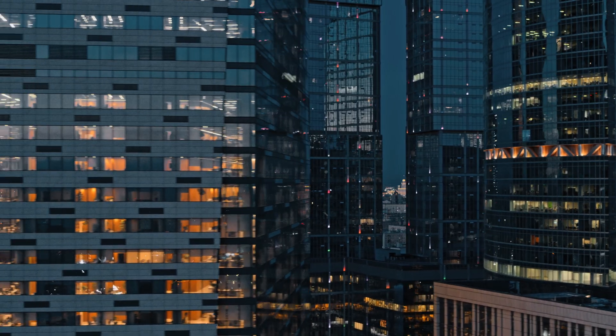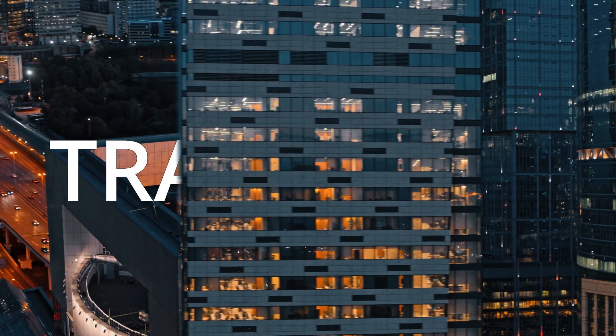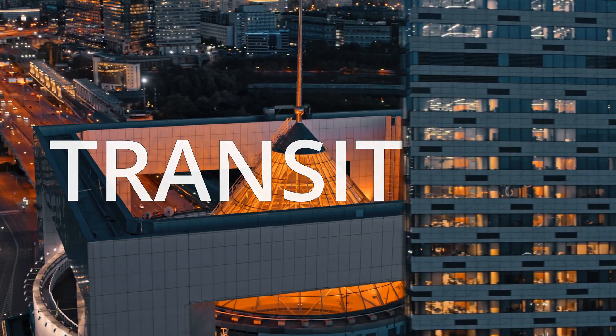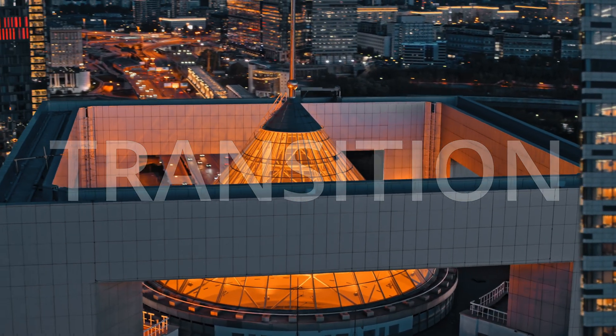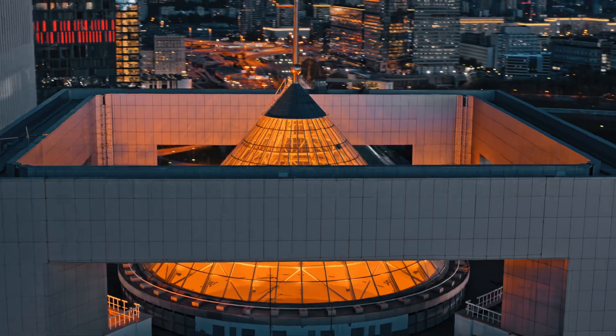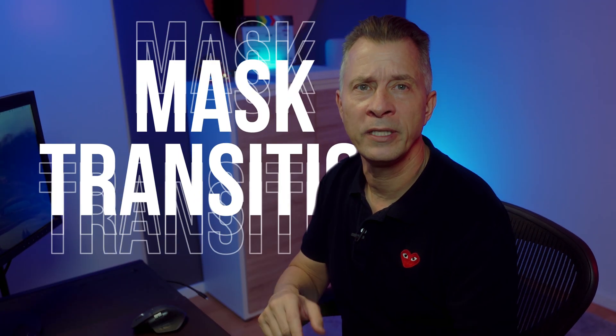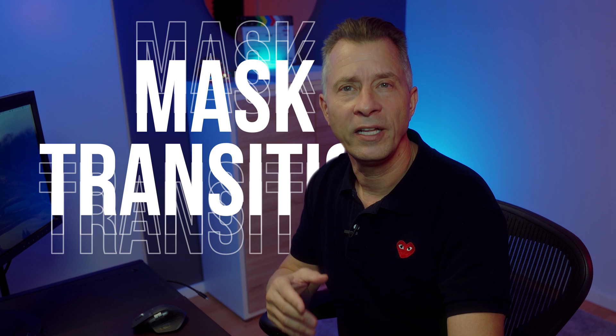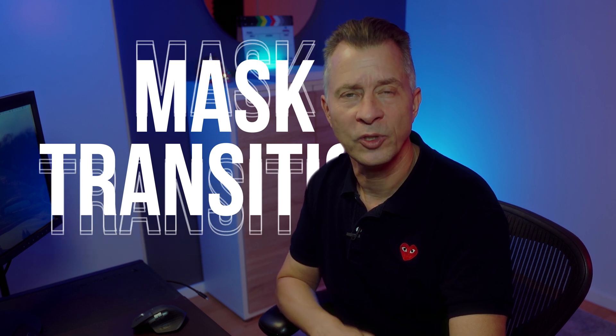Hey, welcome to this tutorial on mastering the awesome mask transition in DaVinci Resolve. In this video I'll show you how to create this amazing effect. Whether you're a beginner or not, this tutorial will show you how easy it is to apply the popular mask transition and take your videos to the next level. So let's get started.